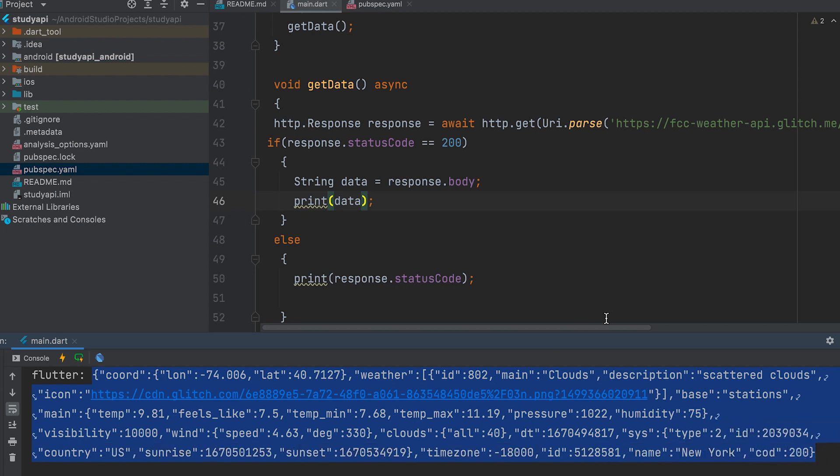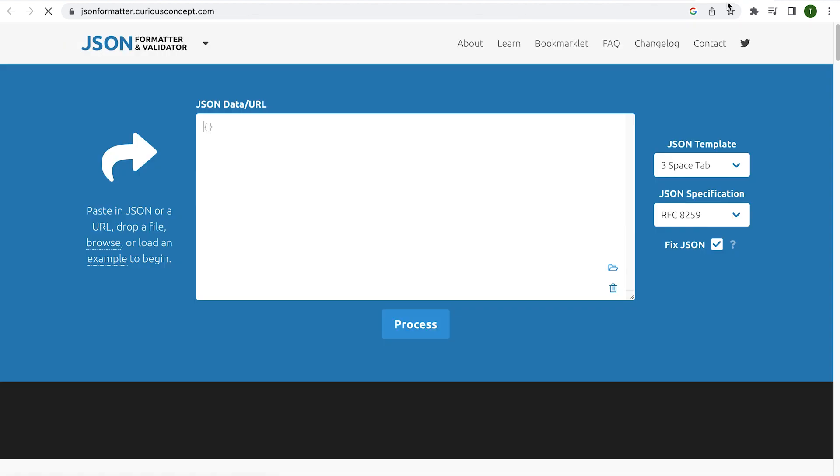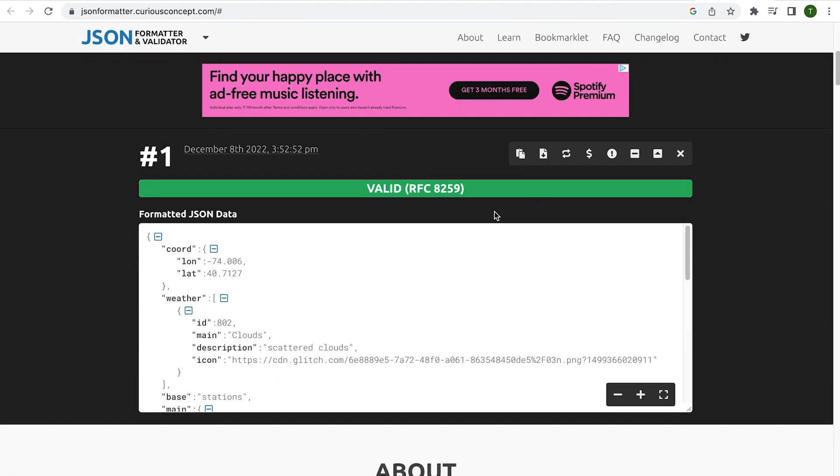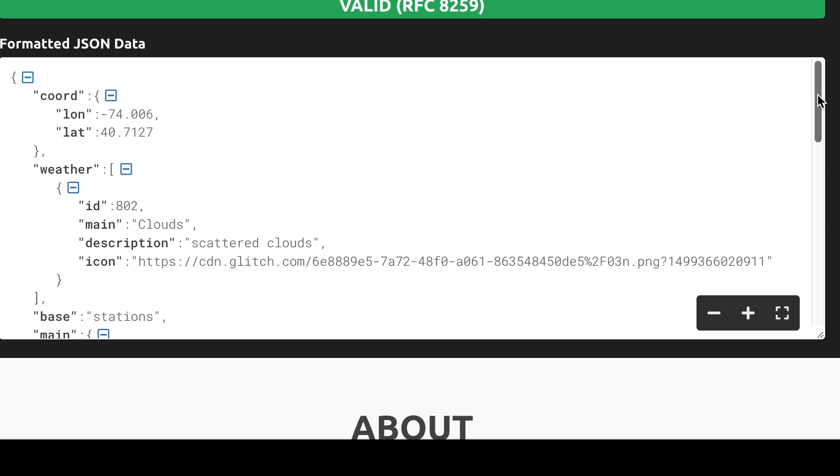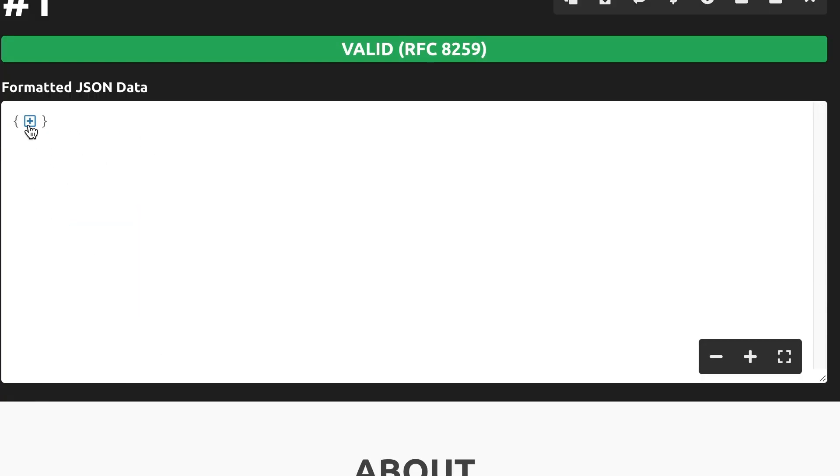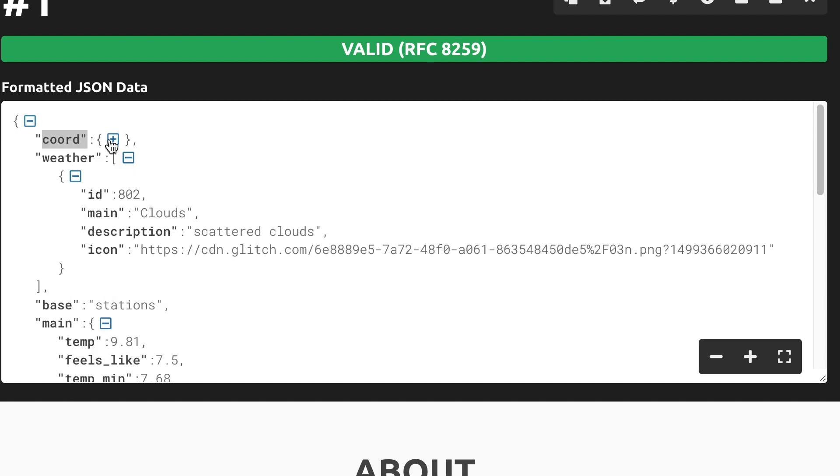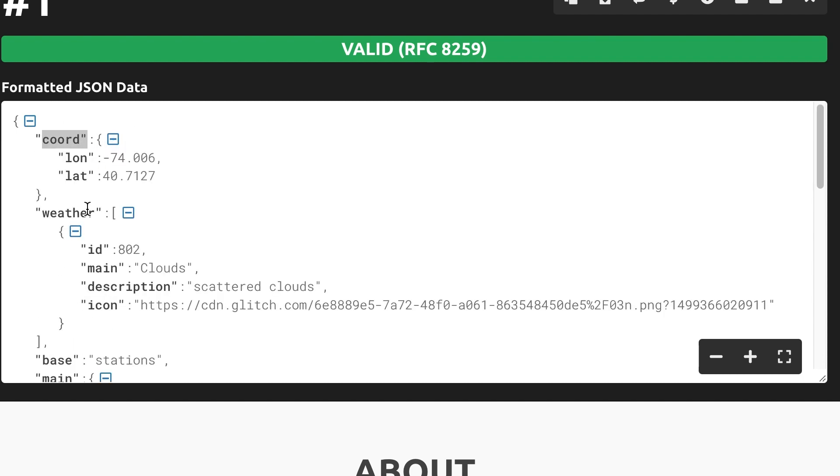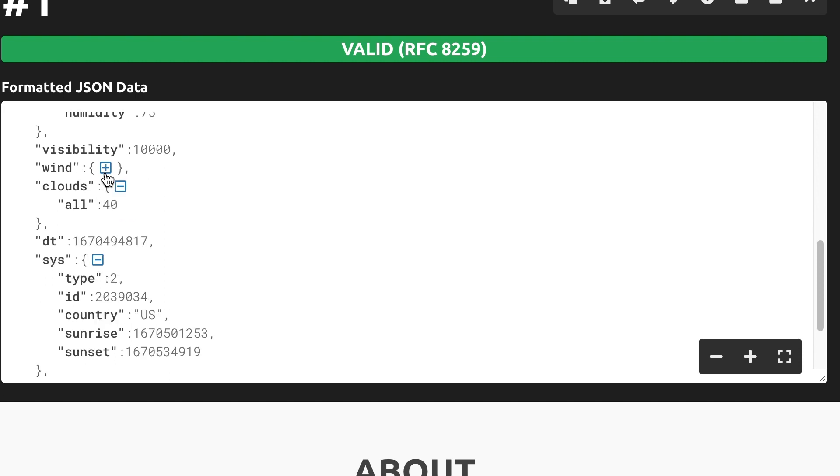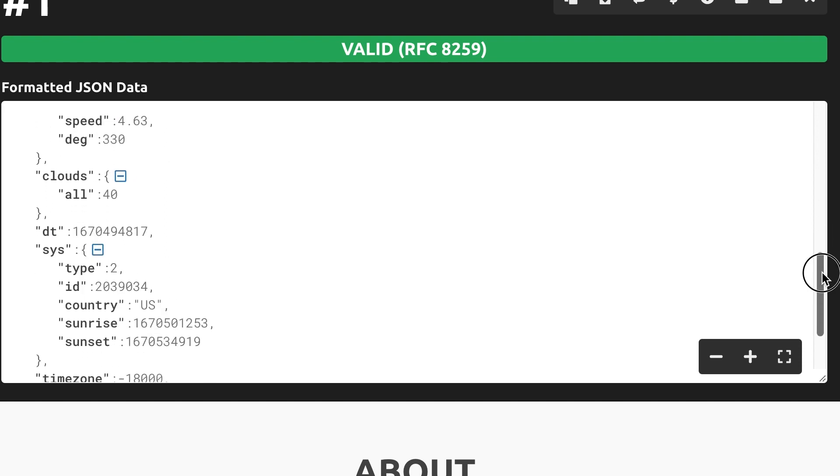Copy this data. Open any website that does the format. Paste it into it. Each can be seen separately. Coordinate. Weather. Wind. We can see data as key and value.